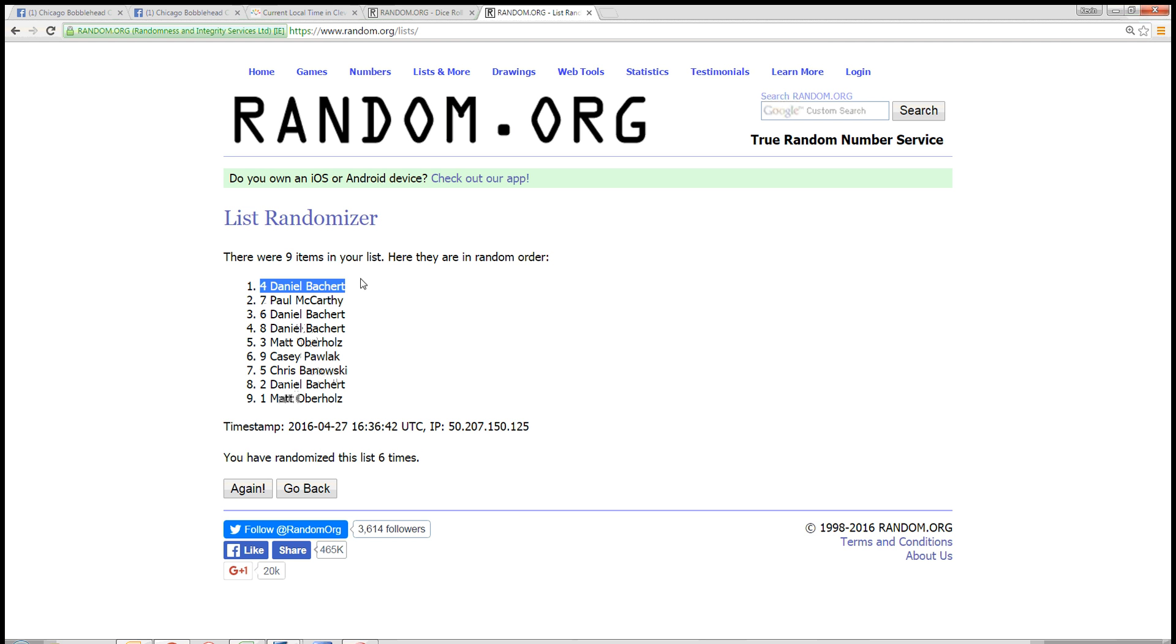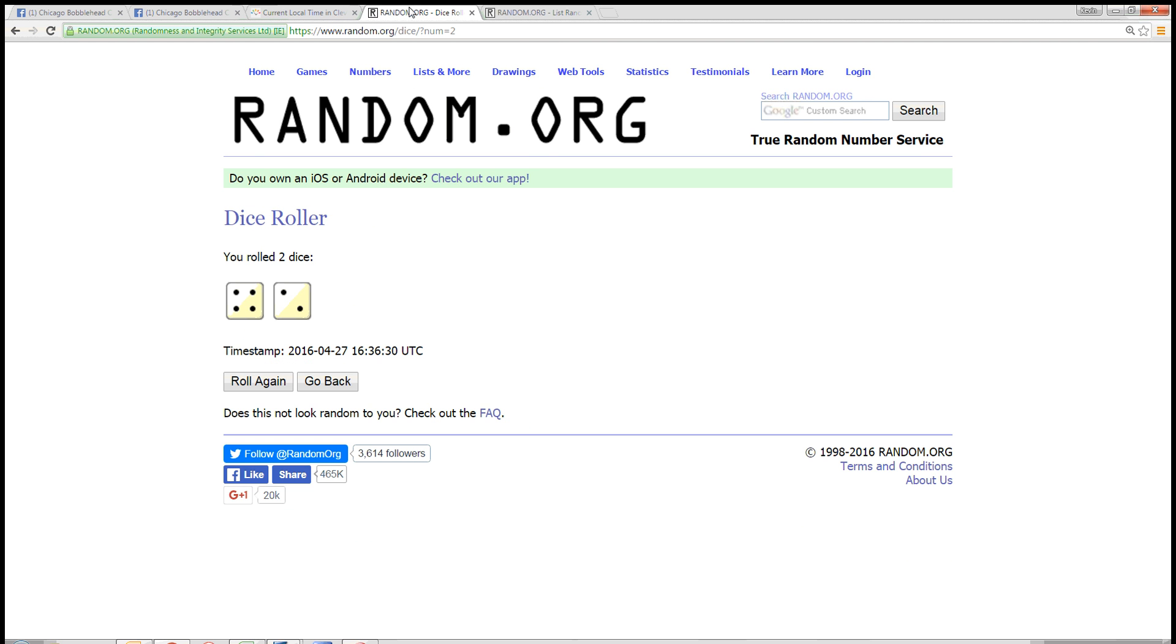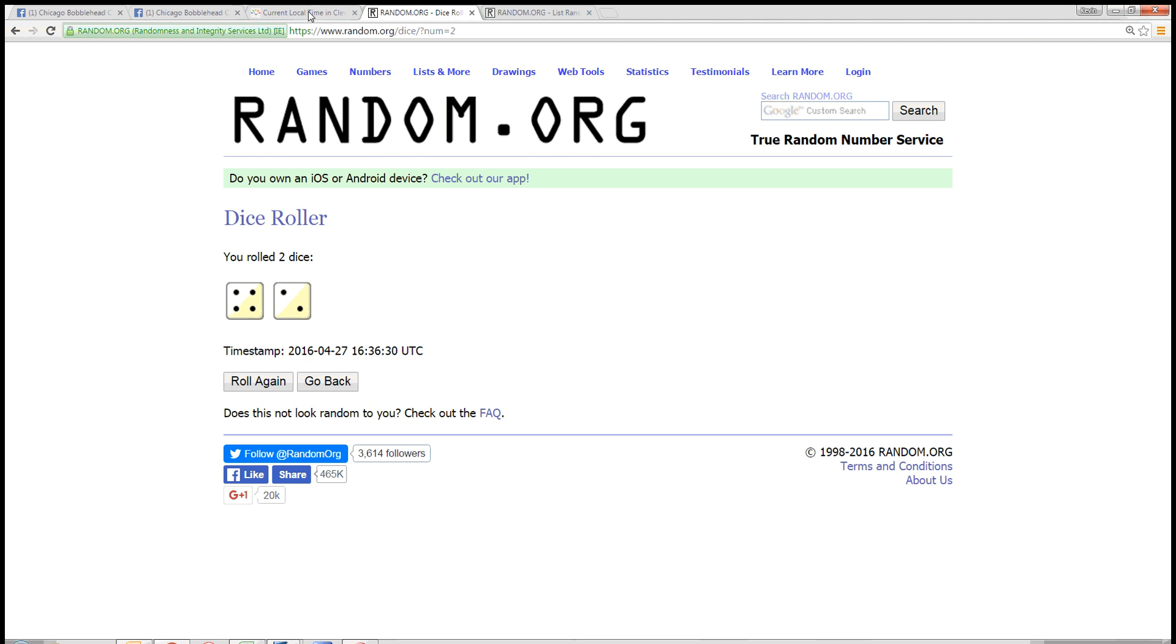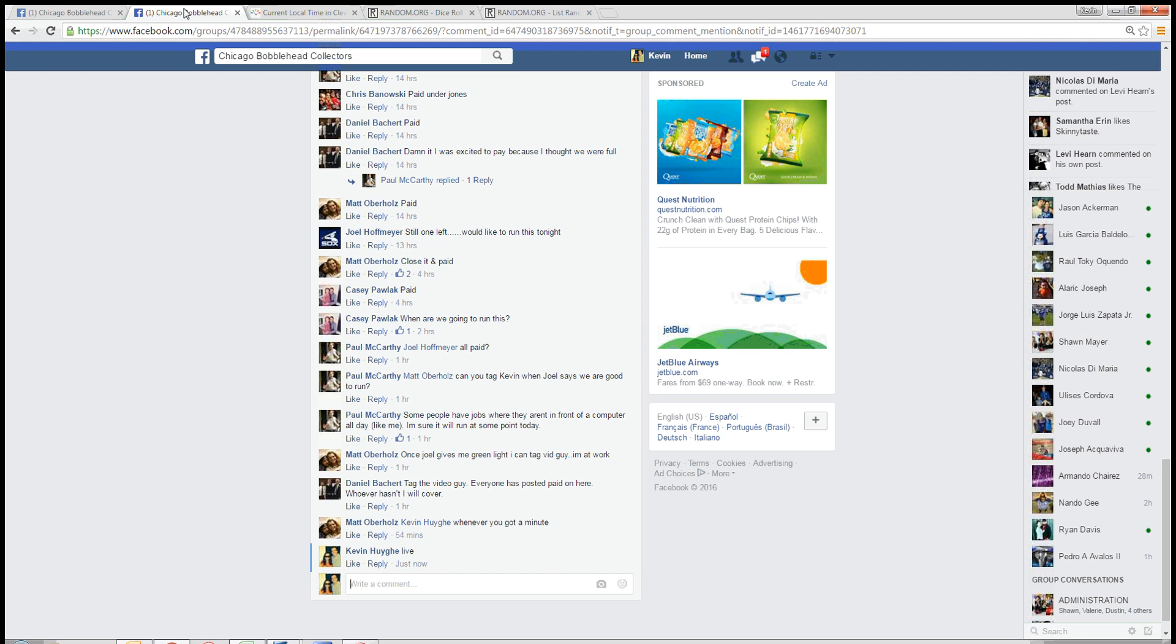Here goes Daniel Batchard. You got it. Nine items, six times, randomized. Six on the dice. Timestamp is 12:36. You're done.